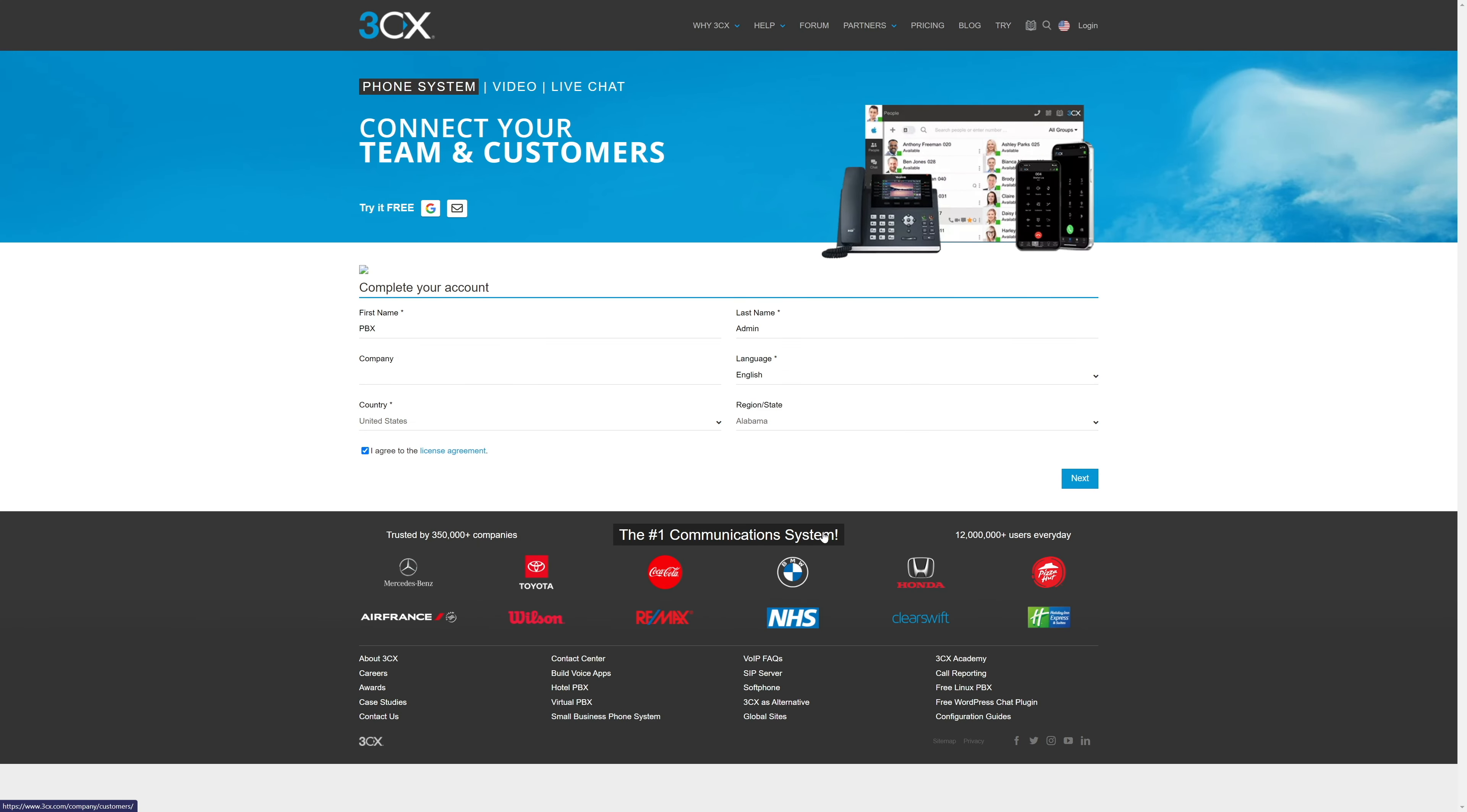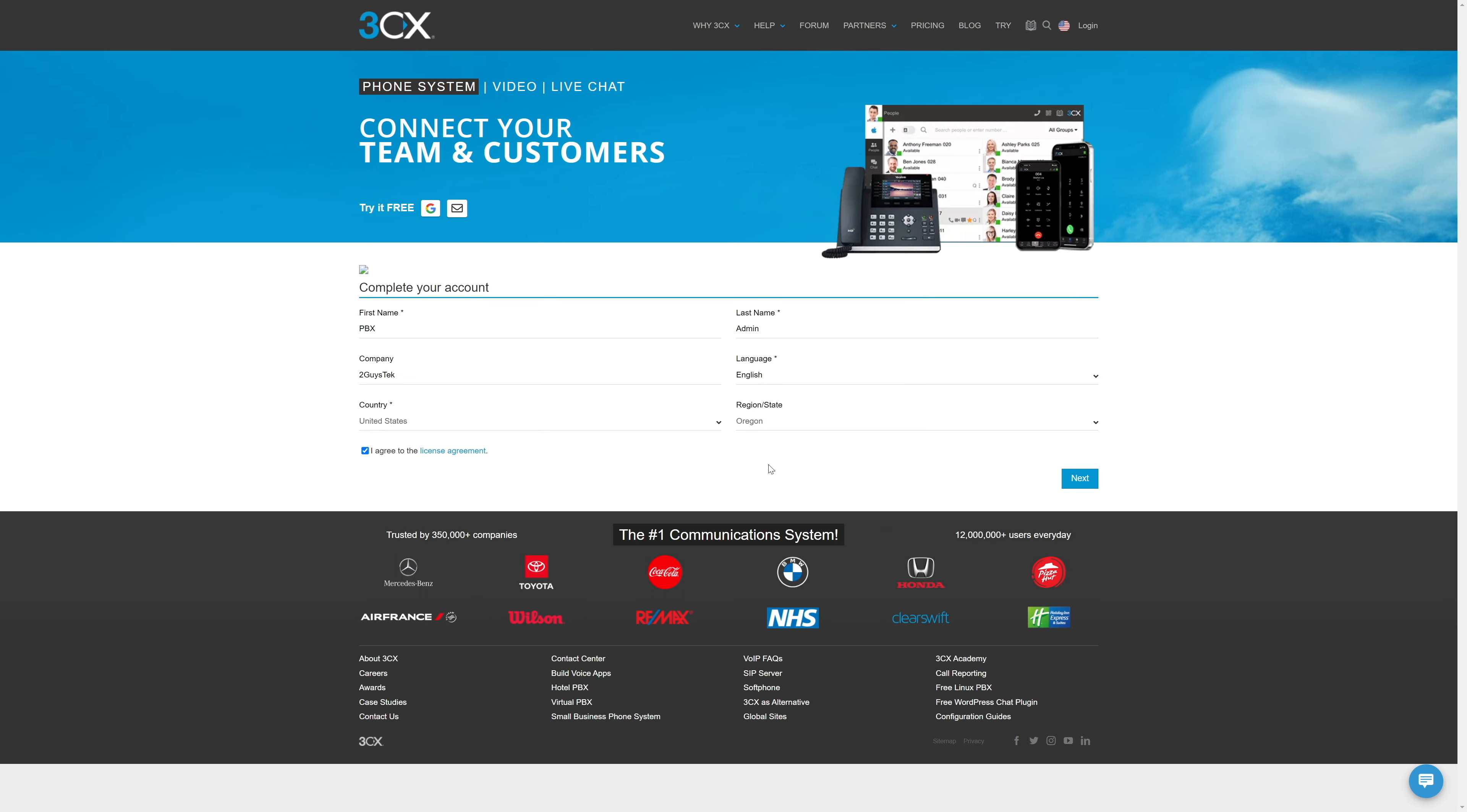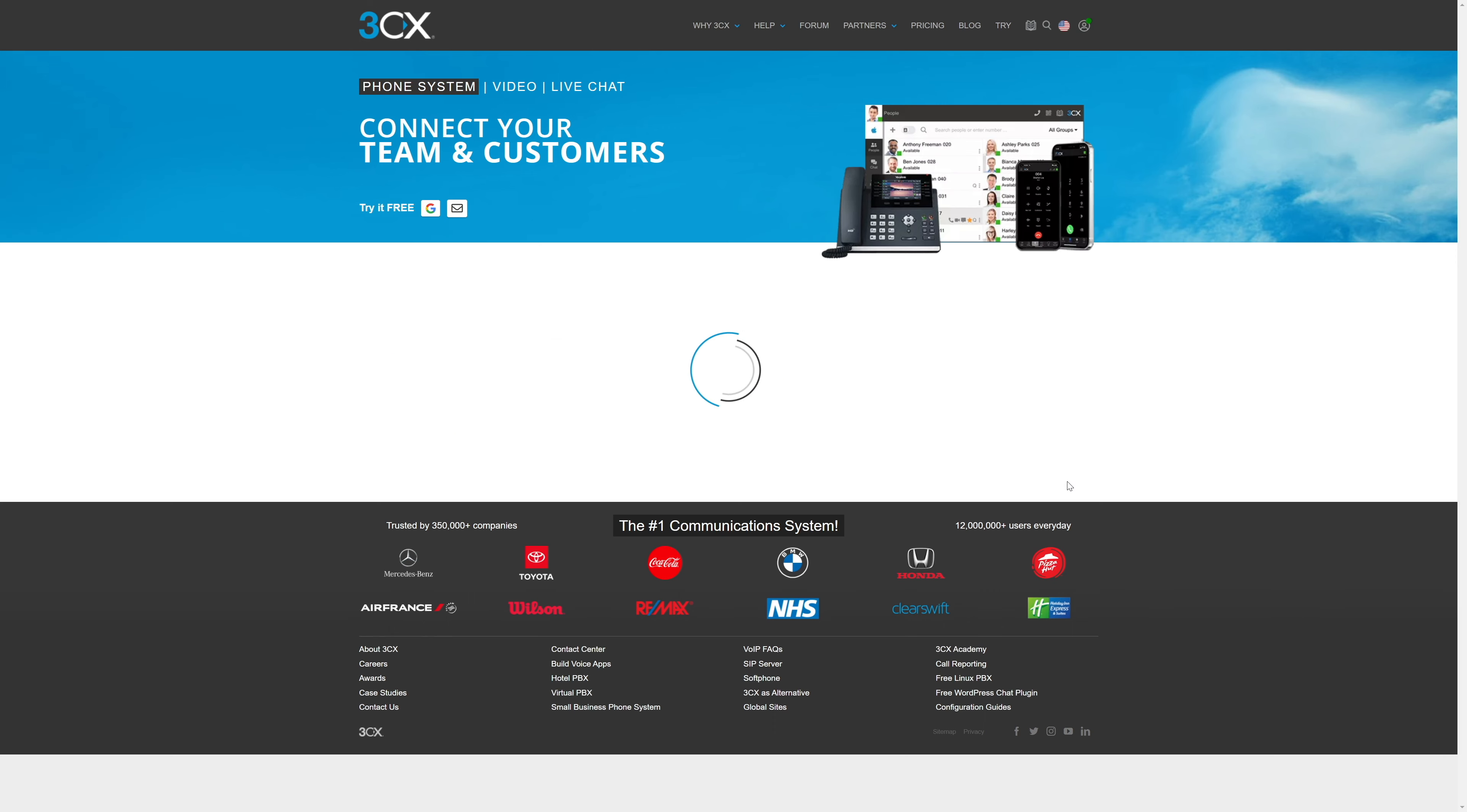First, we'll need to add some basic info here, like our company name, 2GuysTech, and the state we're located in. The first and last name were pulled in from Google when we logged in, so you may need to fill in all empty fields if you create an account without Google. And then we'll hit next.